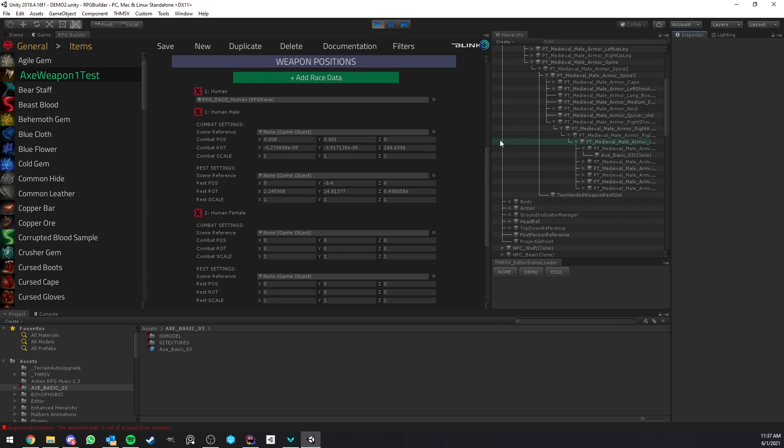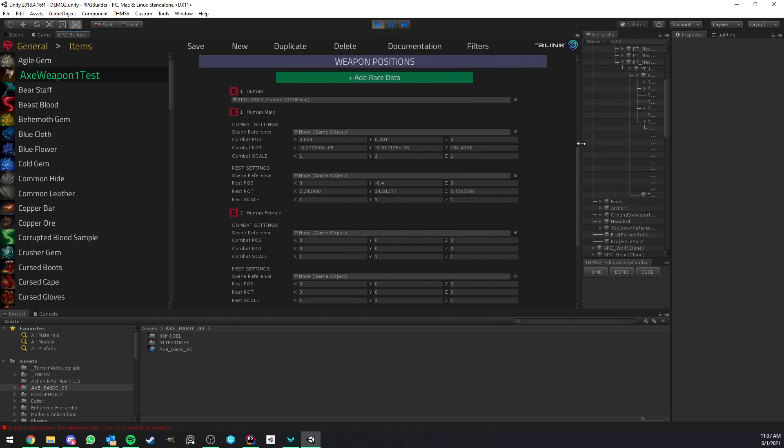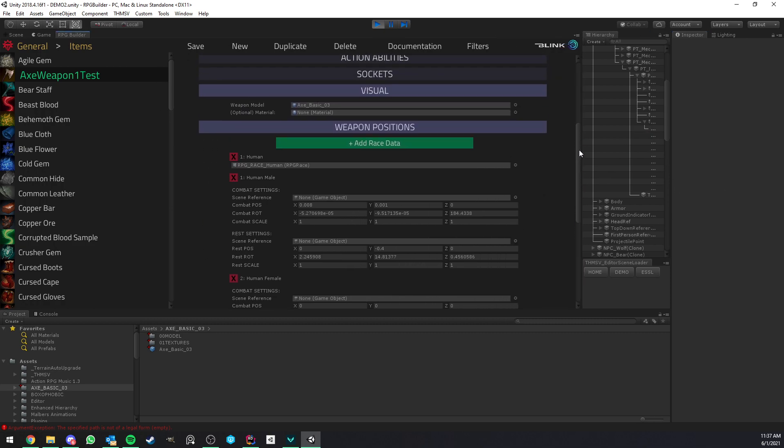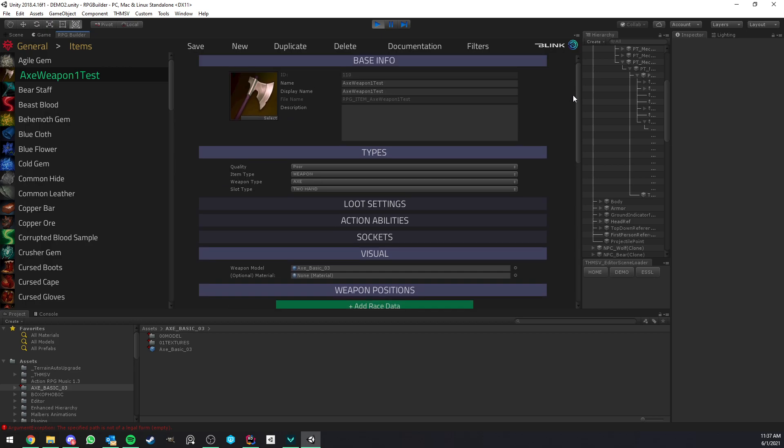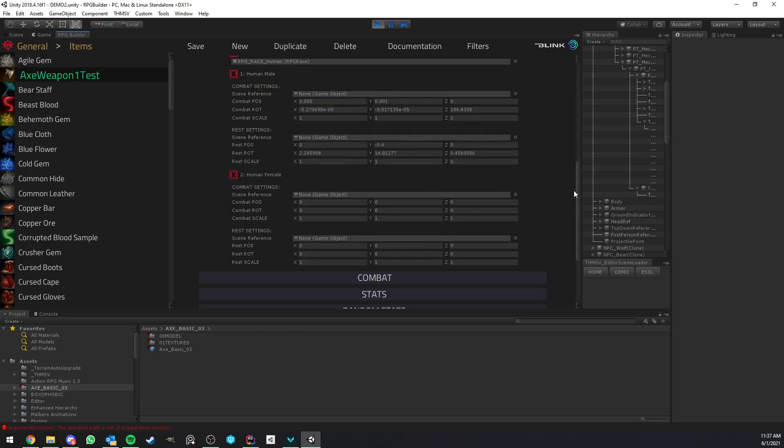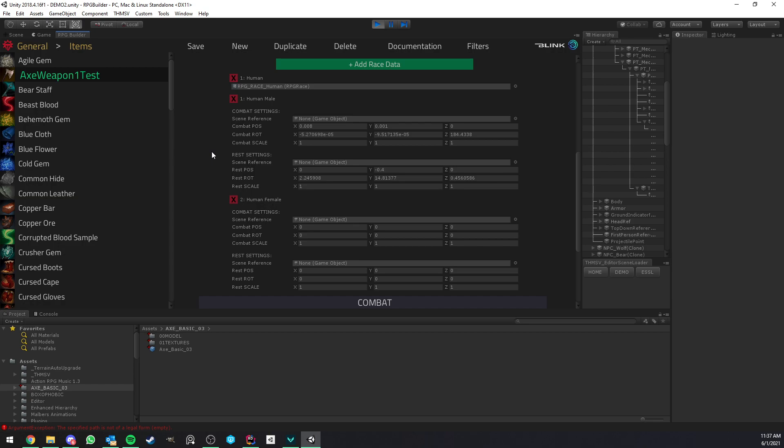And you pretty much just need to repeat it for your weapons, based on the gender, the race, etc. So the reason it's actually split by race, I could have just set one setting, but RPG Builder is here to give you as much option as possible. The reason for that is a perfect example.